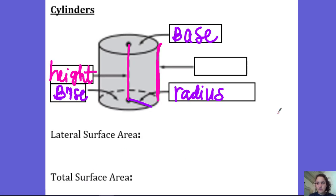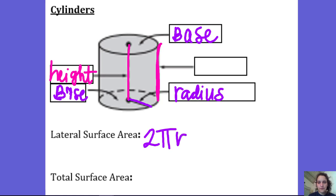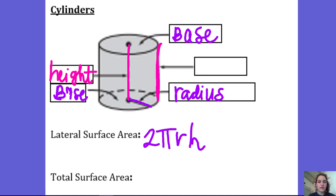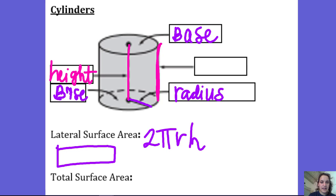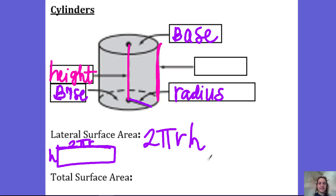This length of the rectangle is the same as the circumference of that circular base. So your lateral surface area is the circumference of the base, 2πr, and then you just multiply it by the height of your cylinder. Your lateral surface area is this rectangle: 2πr times h. That's your lateral surface area.